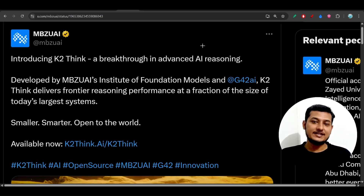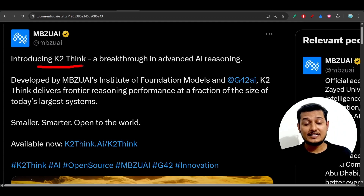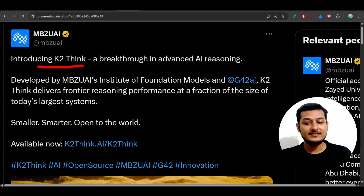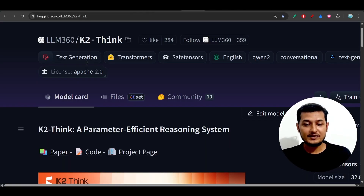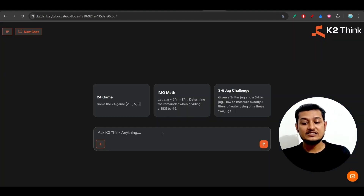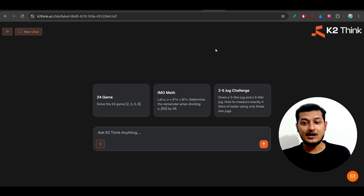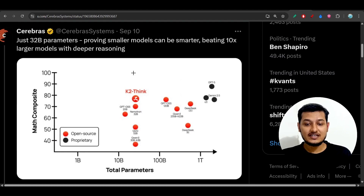Hey everyone, welcome back to another new exciting video. I have found another small reasoning model with advanced capability and its name is K2-Think. This model is currently an open source model, it is available for free in Hugging Face repository, and also here you can see it has a cool interface where you can chat with this model. In this video we will test this model and see how much capability it has. But before that, let me show you one interesting thing — this is a chart showing that this is a small model but it is beating 10x larger models.